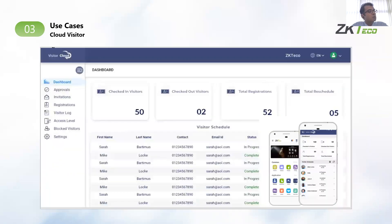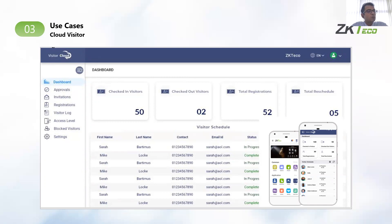We have Cloud Visitor, which is a visitor management system that allows for managing visitors via ZK Teco devices. It also allows for invitations to be sent to visitors via email or SMS, and users can register via those invitation links. It also allows for on-site registration for visitors, and based on the visitor's profile, accesses are granted to the visitors.